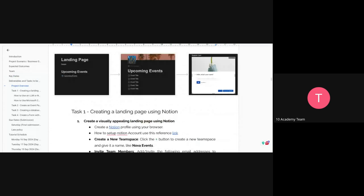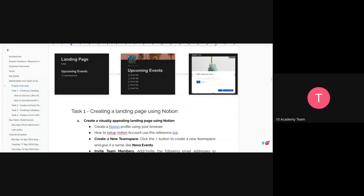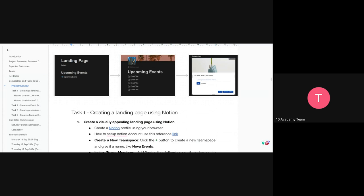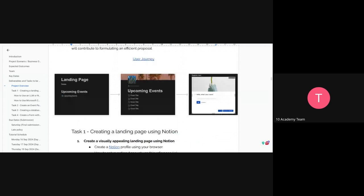The presenter went back to recap task 1, as they had been on task 2. On task 1, an overview of an example user journey was shown.